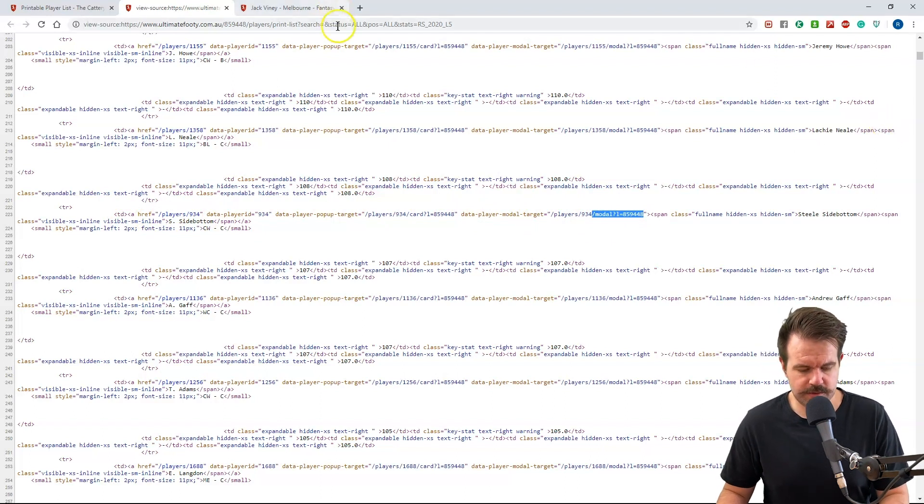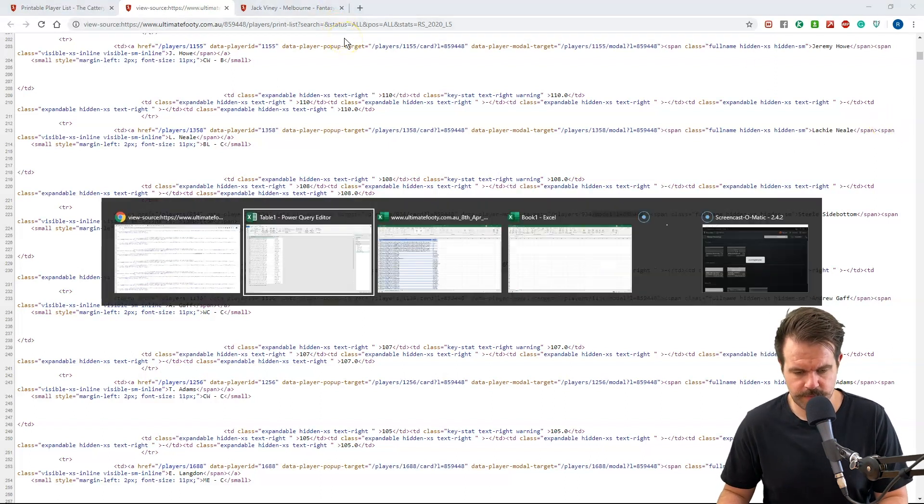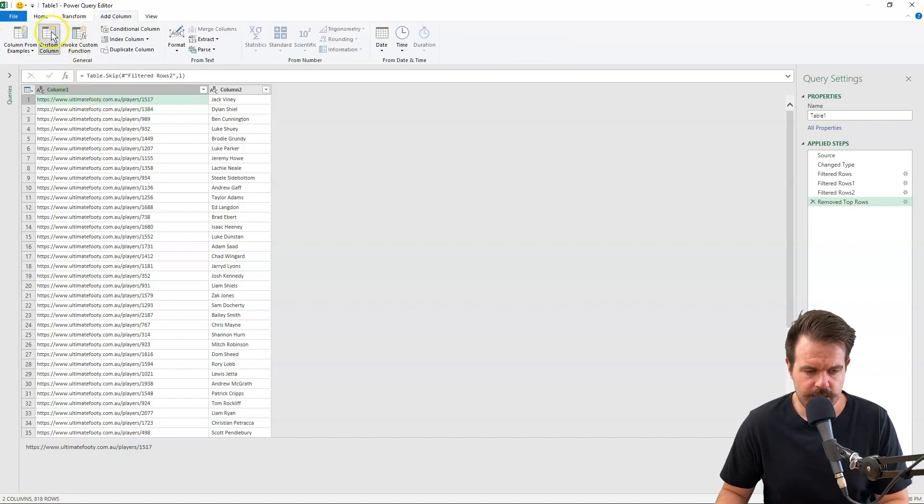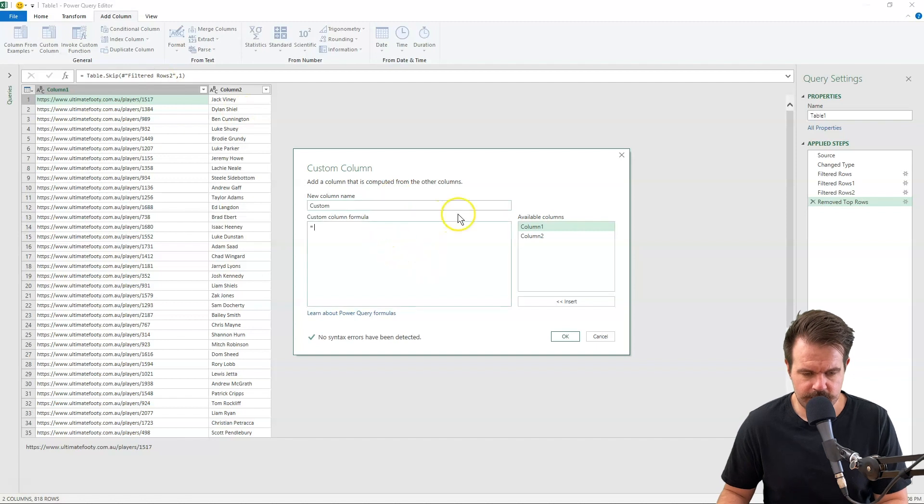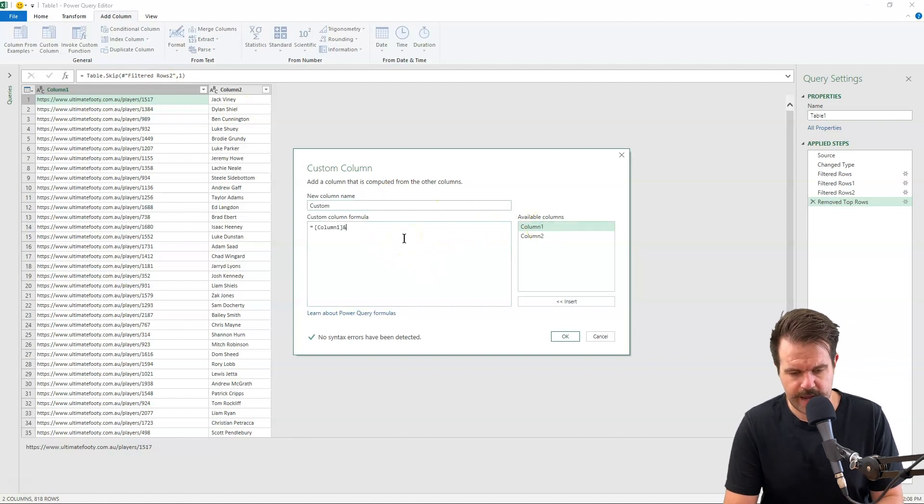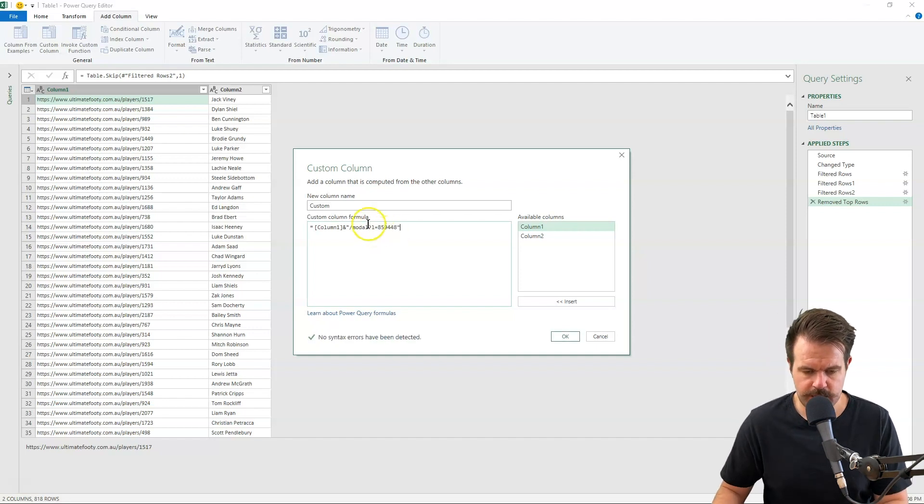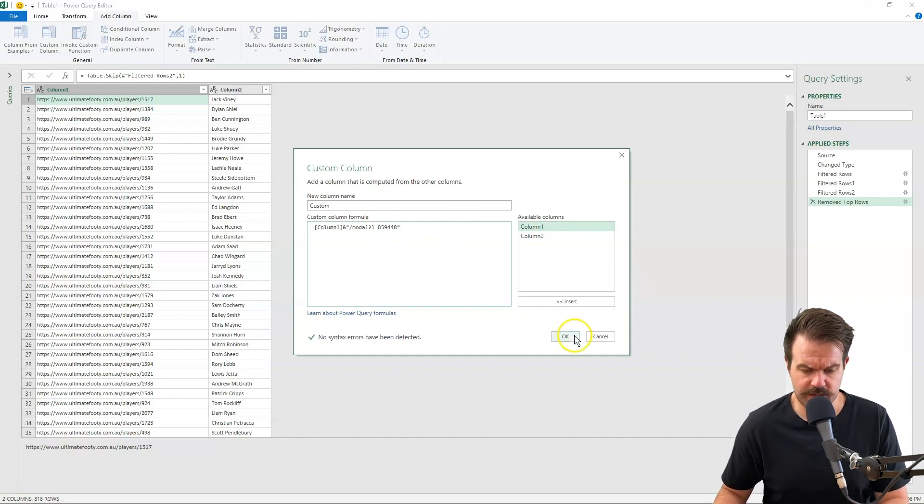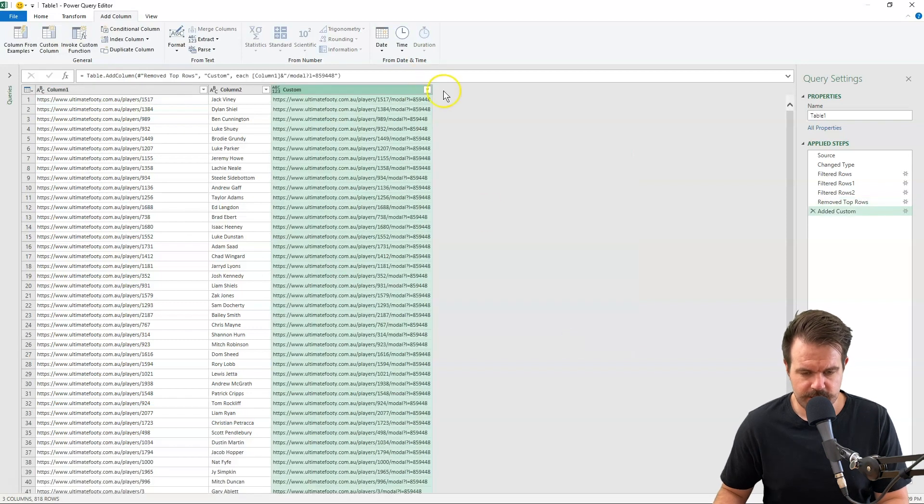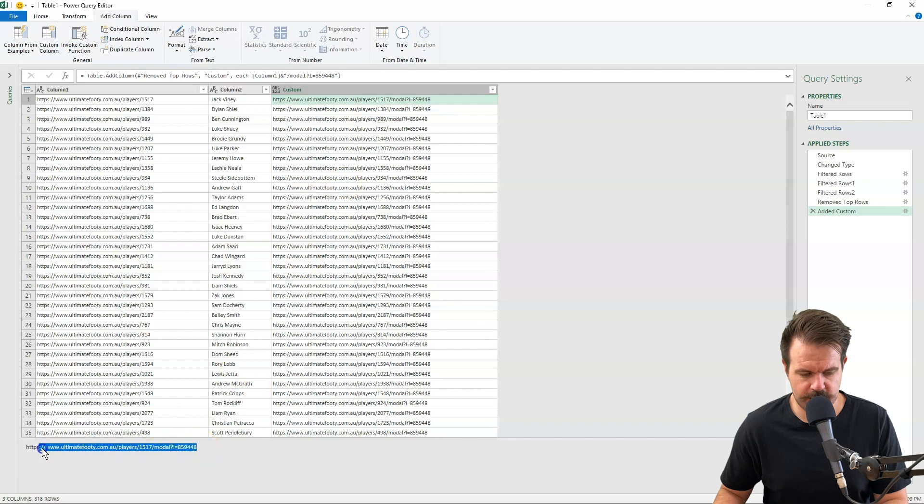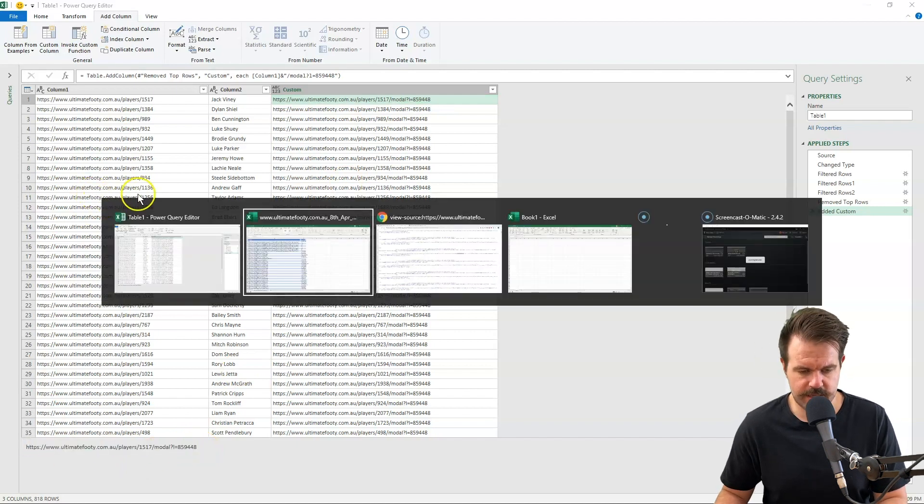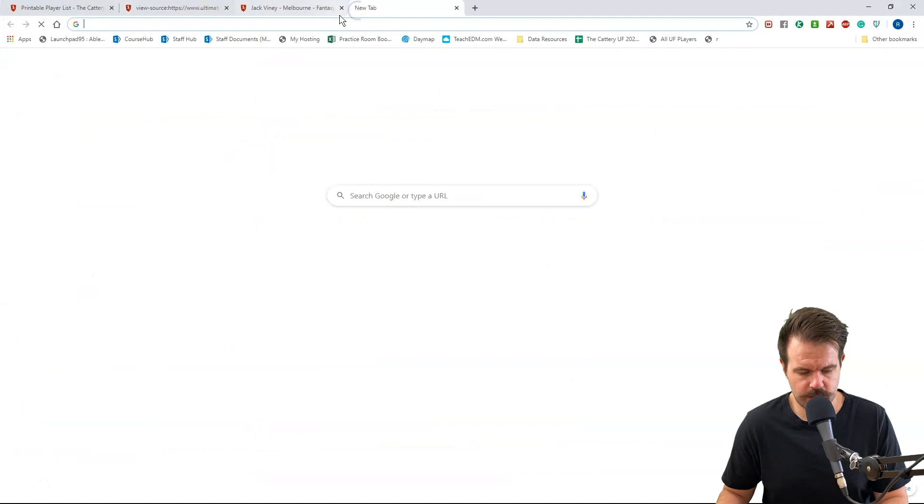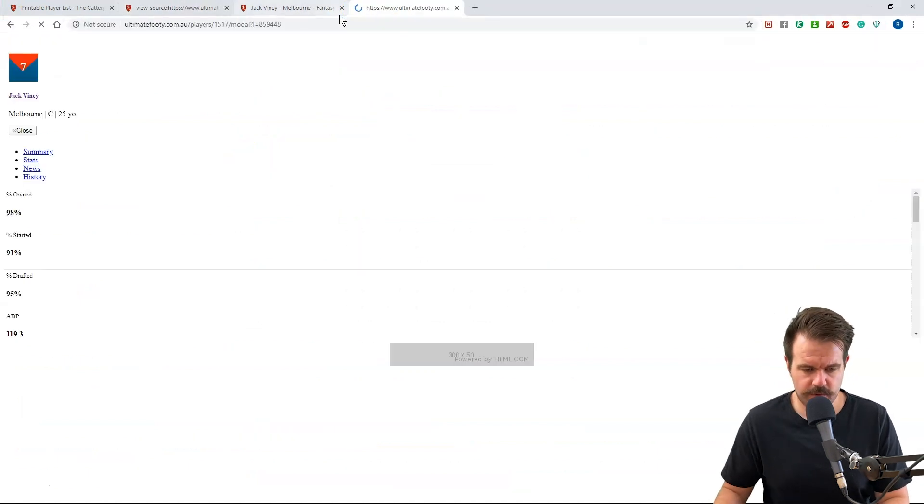So what I'm going to do is go back into Excel, into Power Query, and add a custom column. So add column, custom column. And I'm just going to take column one and put and after it, text, and paste in modal 85499 or whatever, and press OK. So now I've got this link on the end here. If I take one of these links, it should have that text page that we had before. Good.